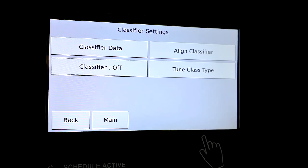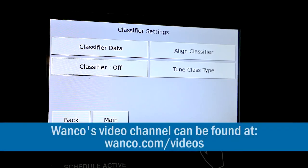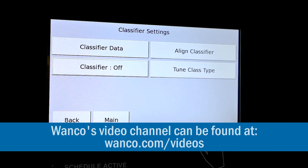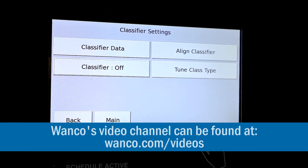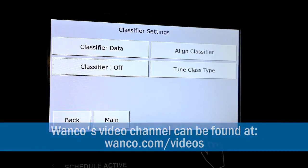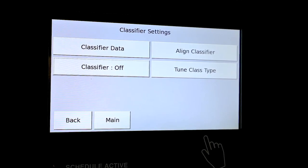Thank you for watching the video. Always go to www.wonko.com/videos for many more tutorial videos. Thank you.